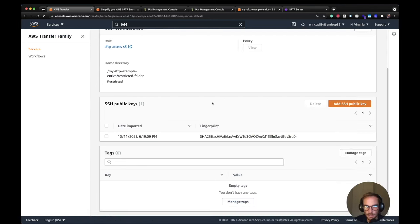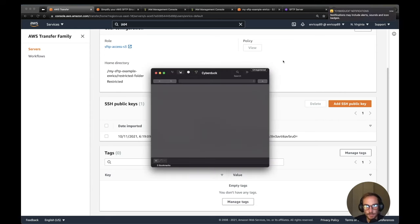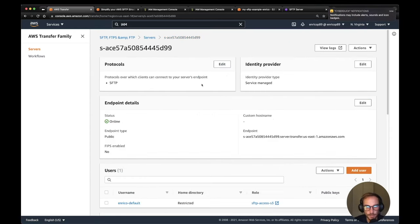The next step is to use an SFTP client program. I'm going to use CyberDuck to log in to the server. We need the server endpoint URL. In CyberDuck, we open a new connection, set the protocol to SFTP, paste in the server endpoint, use port 22, and the username is 'Enrico Default'. Then we need to specify the private key file — I select the 'sftp' private key. If I click connect, this should connect to the SFTP server if everything is in order.